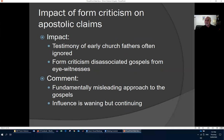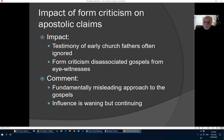What were the impacts of form criticism on the apostolic claims? The testimony of the early church fathers was often ignored, because the early church fathers said the gospels are derived from eyewitnesses — a thesis that didn't suit the form critics. So form criticism disassociated the gospels from the eyewitnesses. This ended up being a fundamentally misleading approach to the gospels. Form criticism's influence is waning, but it still continues to this day.